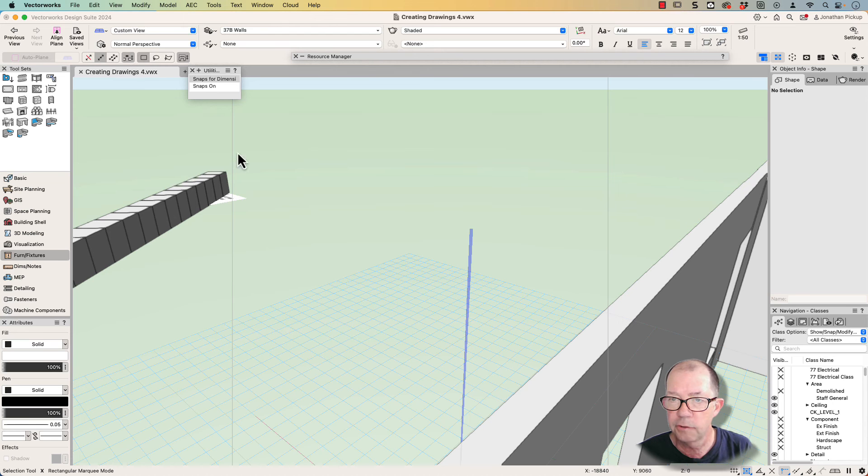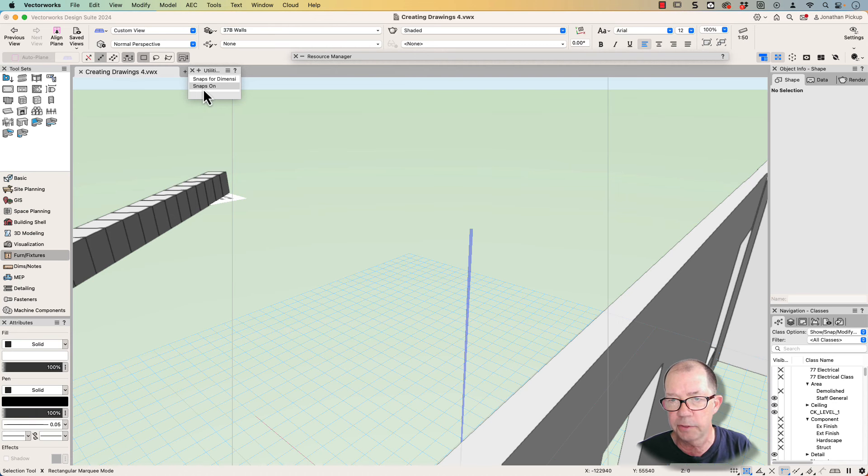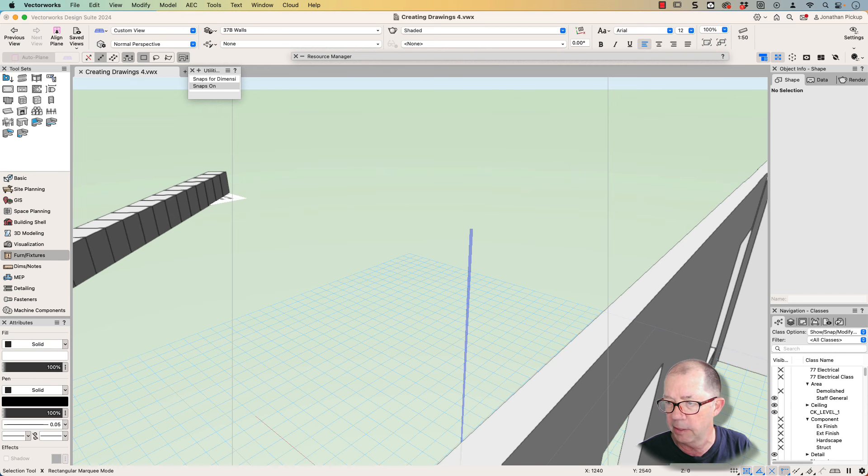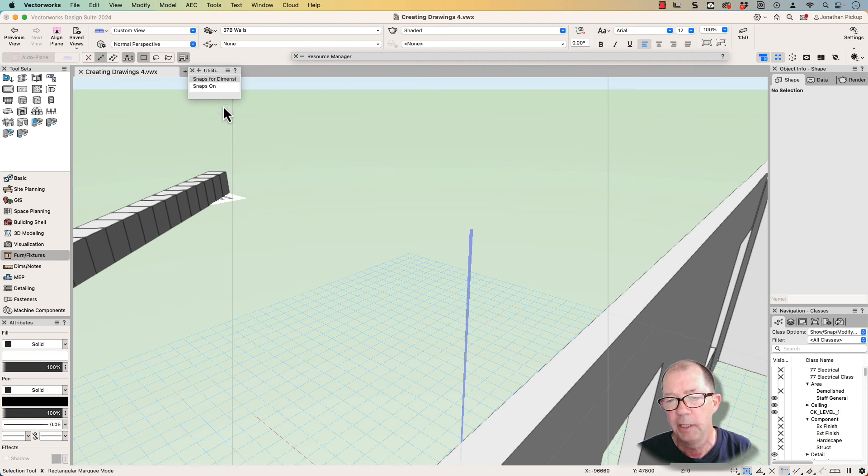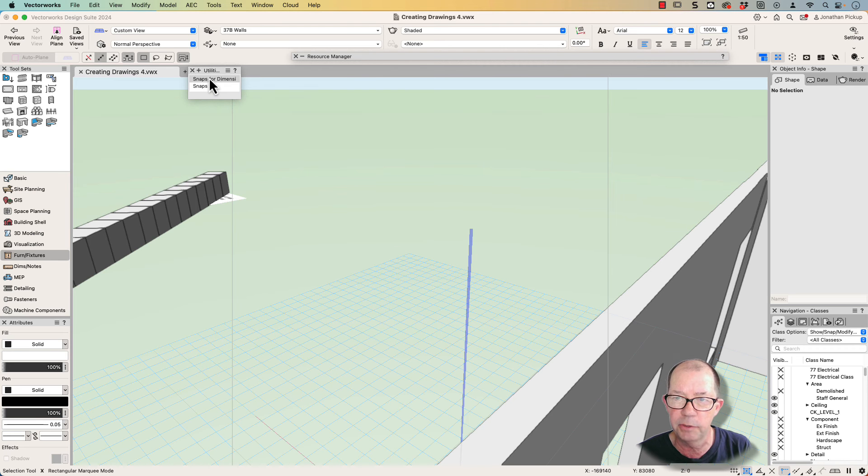And this is what I mean by turning them on or off with a macro. I've got one here called snaps on. I double click and you'll notice down the bottom here, all my snaps turn on. Double click on this one, those snaps turn off. Now, if you're a member, I'm going to make a movie showing you exactly how to use these or how to create these.